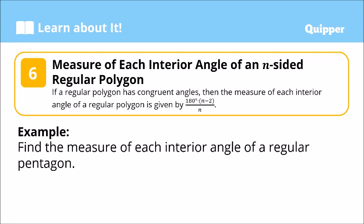Now, the measure of each interior angle of an n-sided regular polygon. Earlier we found the sum of all interior angles. Now, what is the measure of a single interior angle of an n-sided regular polygon? When we say regular polygon, all angles are equal — all interior angles in particular, and the sides as well. So, if a regular polygon has congruent angles, the measure of each interior angle is given by: 180 degrees times (n minus 2) divided by n.